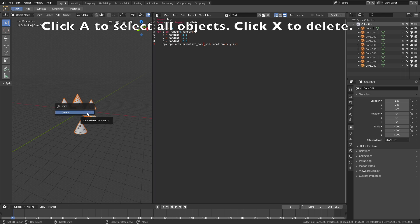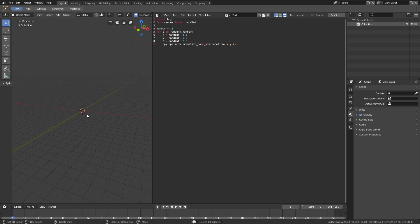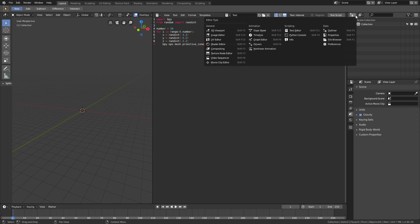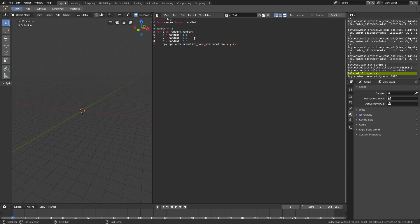So now you know the basics of adding objects in Blender using Python code. Now I'm going to show you how you can use the info window in Blender to come up with your own code. So go under scripting and then select info. Before we use the info window, I'm just going to change up the script a bit — let's add 500 monkeys in the range of minus 10 and 10 on the x axis, minus 10 and 10 on the y axis, and minus 4 and 4 on the z axis. Let's change the object to a monkey, and then run the script.